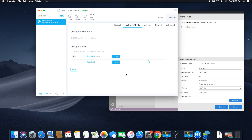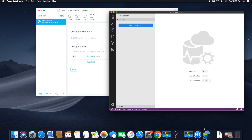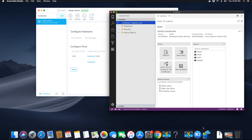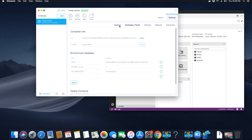Save this change, then stop your container and start it back again — if you don't do that, the changes will not execute. Go back to Azure Data Studio, make sure the server is started, and try to connect. As you'll see, you can connect immediately. If you're still getting errors, check that your port number is correct and that you're entering the correct password; go to settings and change it if needed.